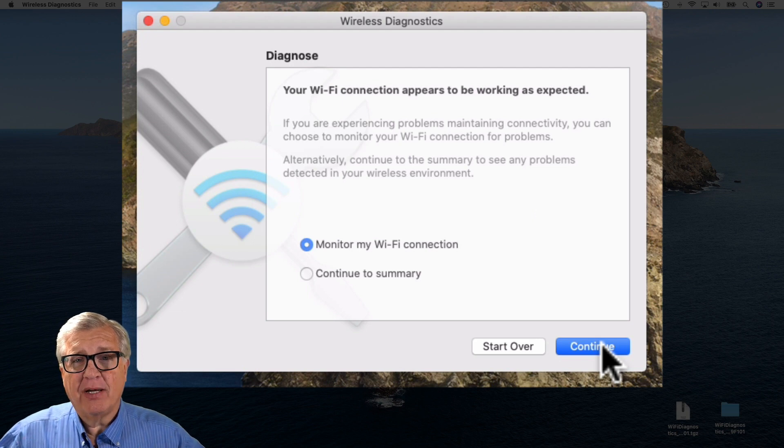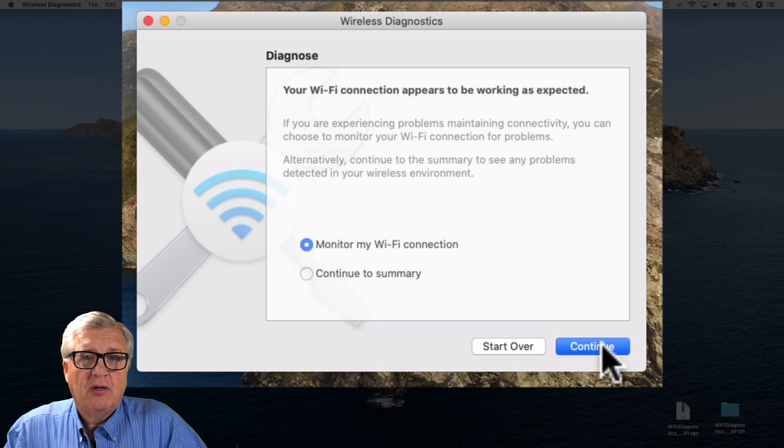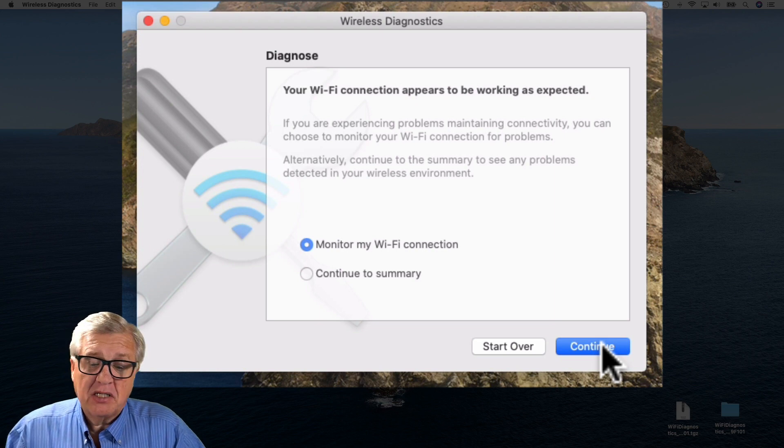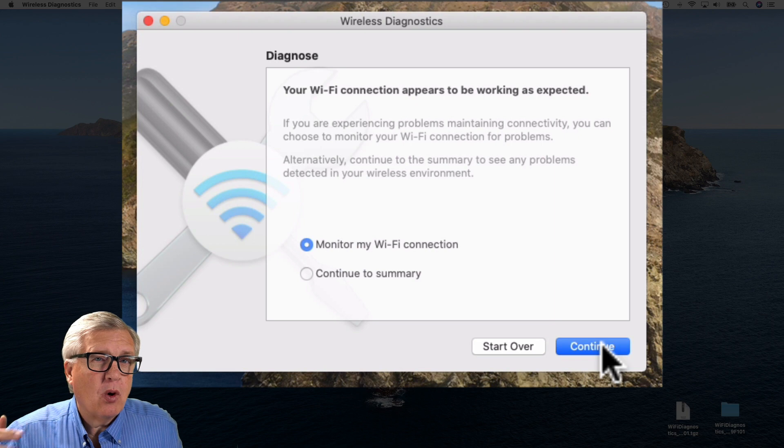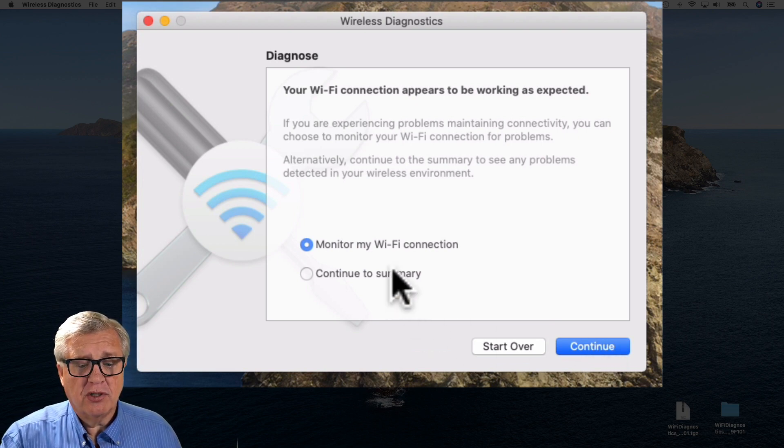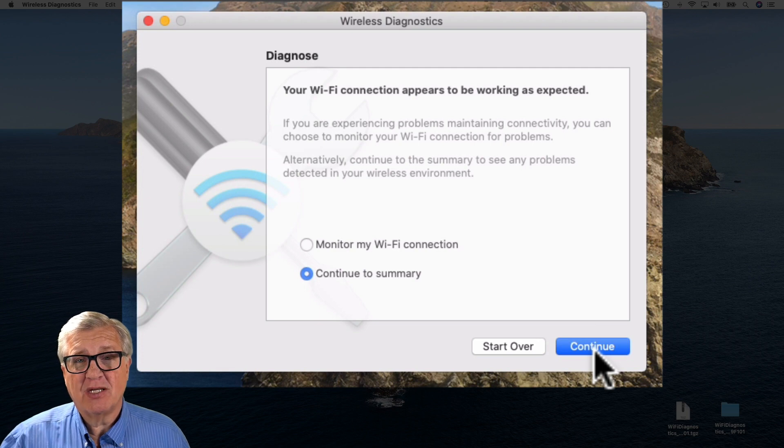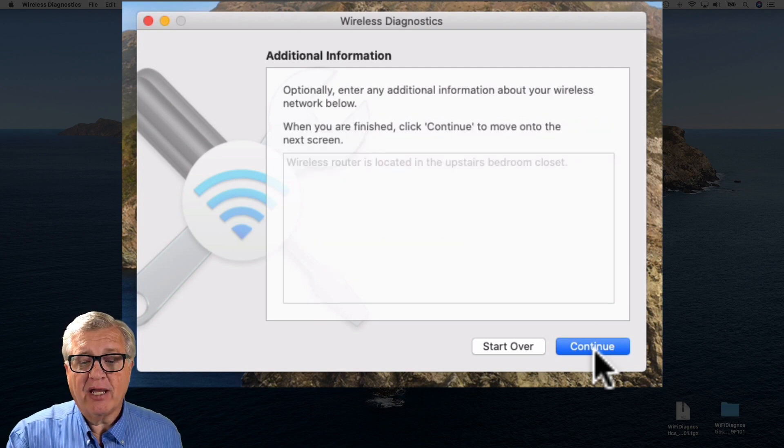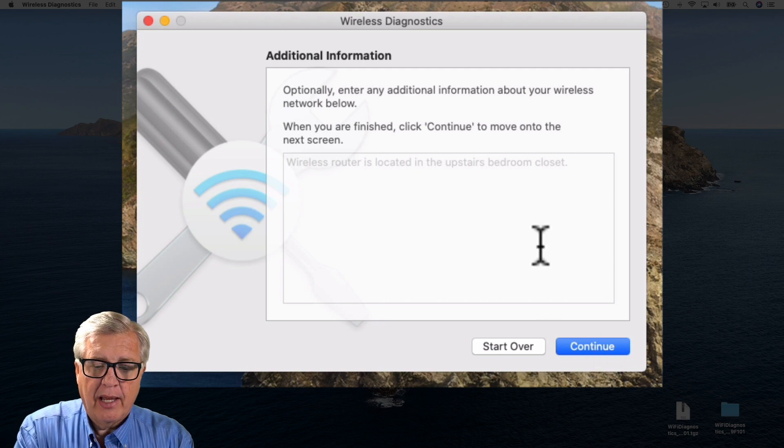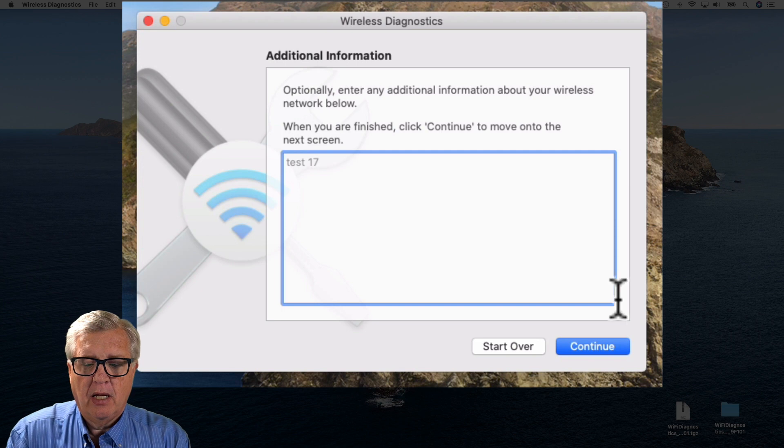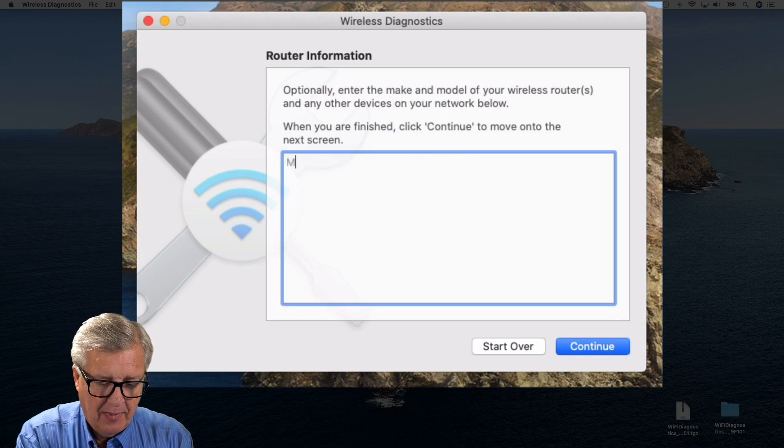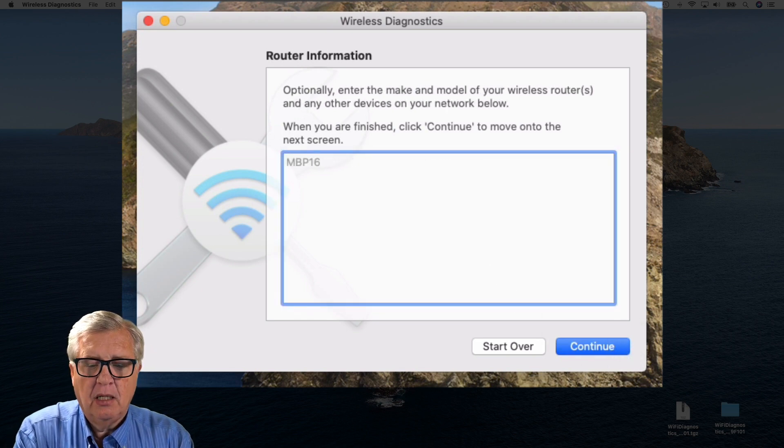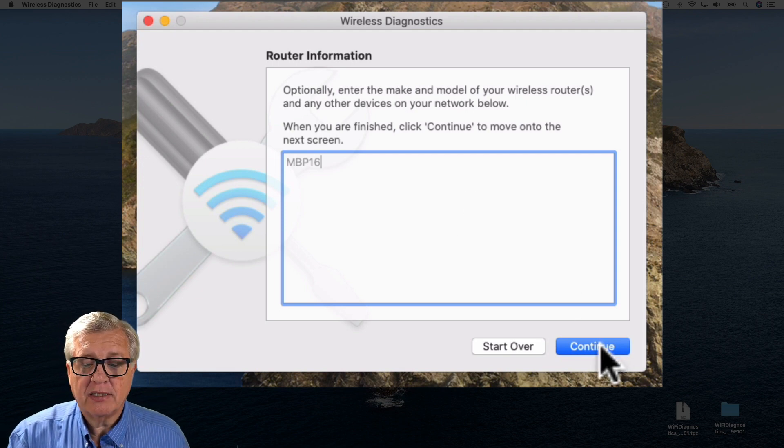Now it's collected the information and it says do I want to continue to monitor my connection. I could sit here and just watch it and collect more data to give back to whoever's going to be doing analysis, or I can just go straight to the summary. Now I could give it a name, this is my test 17. I could say I'm on a MacBook Pro 16 and you can fill in whatever information that's going to go along with this.